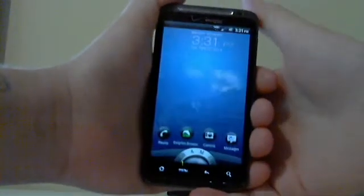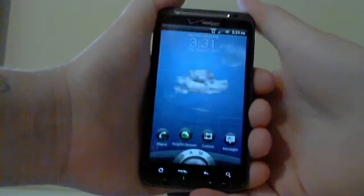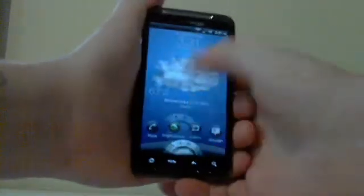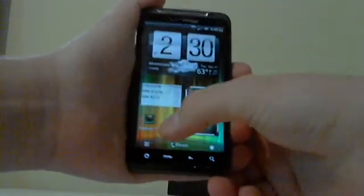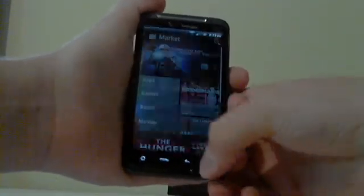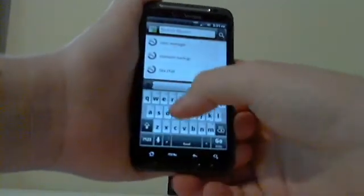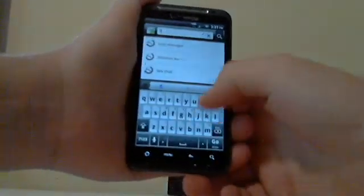There's a couple steps you have to do if it's the first time that you're doing it. Your first step is you're going to go to the market and you're going to download something called ROM Manager.